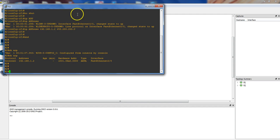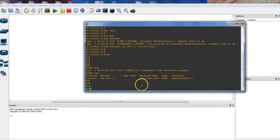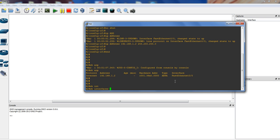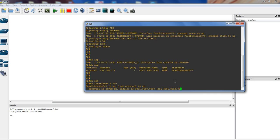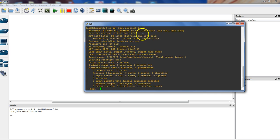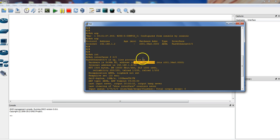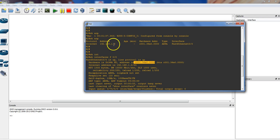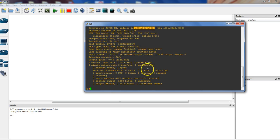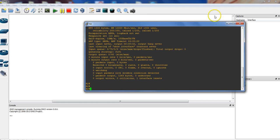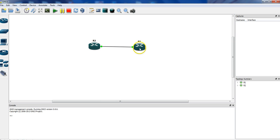Now you see the ARP table — we only have an entry for ourselves. This MAC address — the hardware address — if we do 'show interfaces FastEthernet 0/0', we can see that's our MAC address. So the router is like: I don't know anybody else, I know myself only. I know my IP is 192.168.1.2 and my MAC address is this. I don't know anybody else — I'm sitting here alone with no connectivity to anyone.